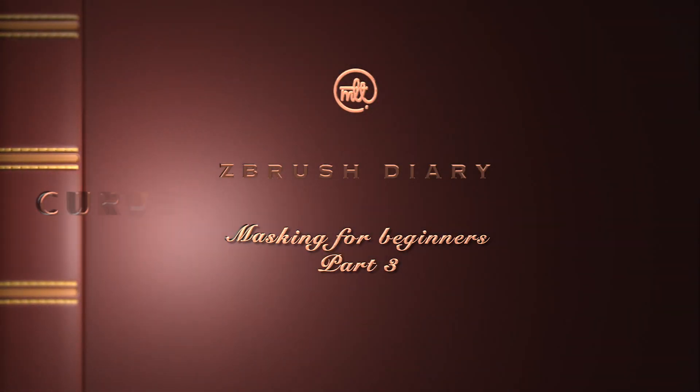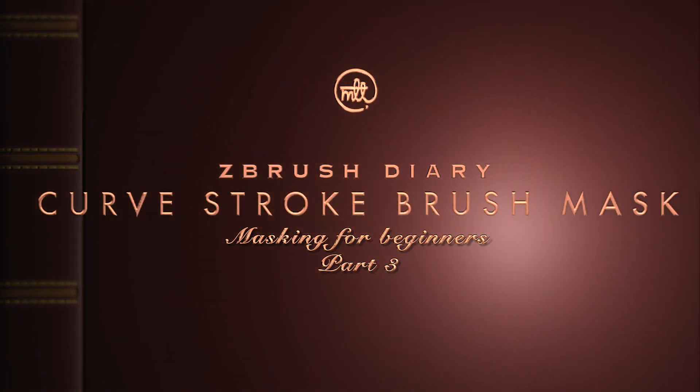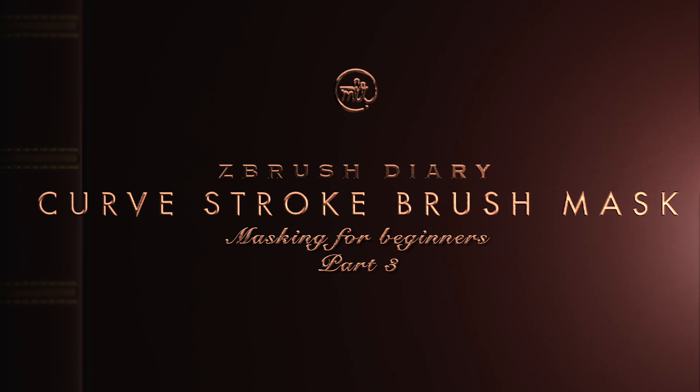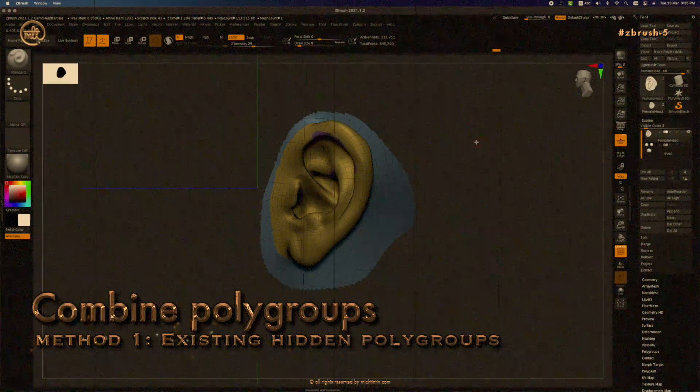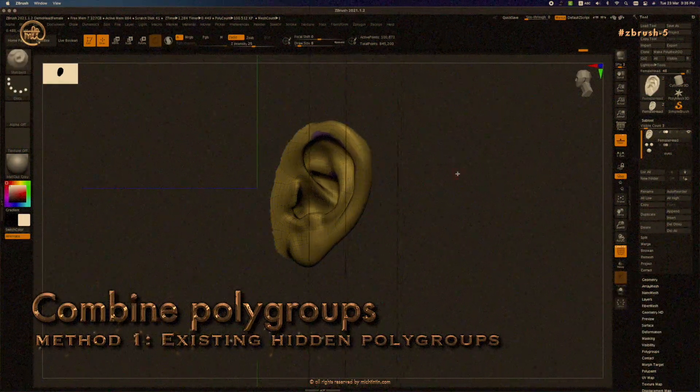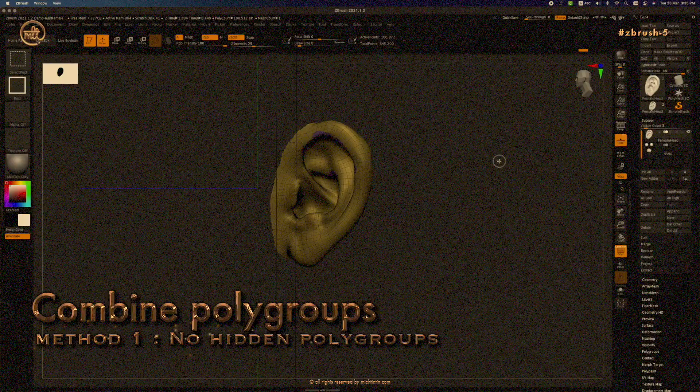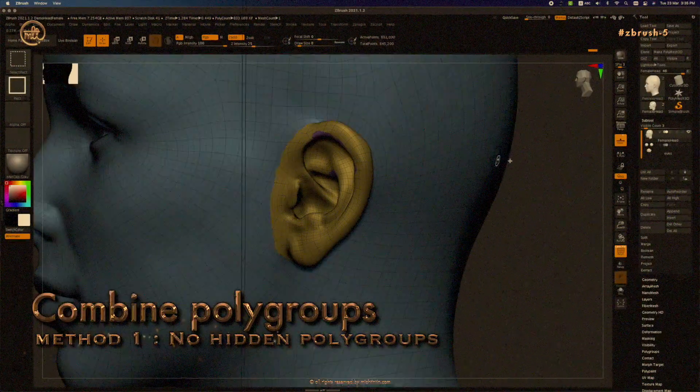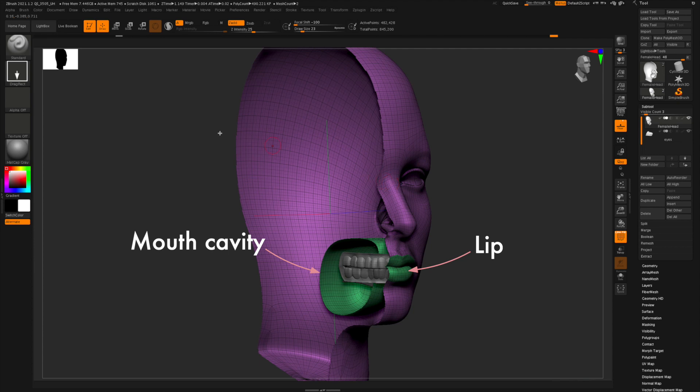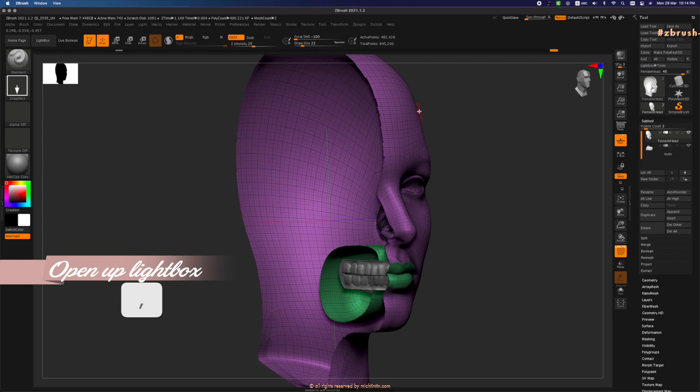Hi everyone, my name is Michelle. You're watching part 3 of my series on masking in ZBrush. In the last episode we looked at how to combine two polygroups into one polygroup using two methods. Today we will look at how to mask and polygroup the lip area and the mouth cavity using curved stroke brush.